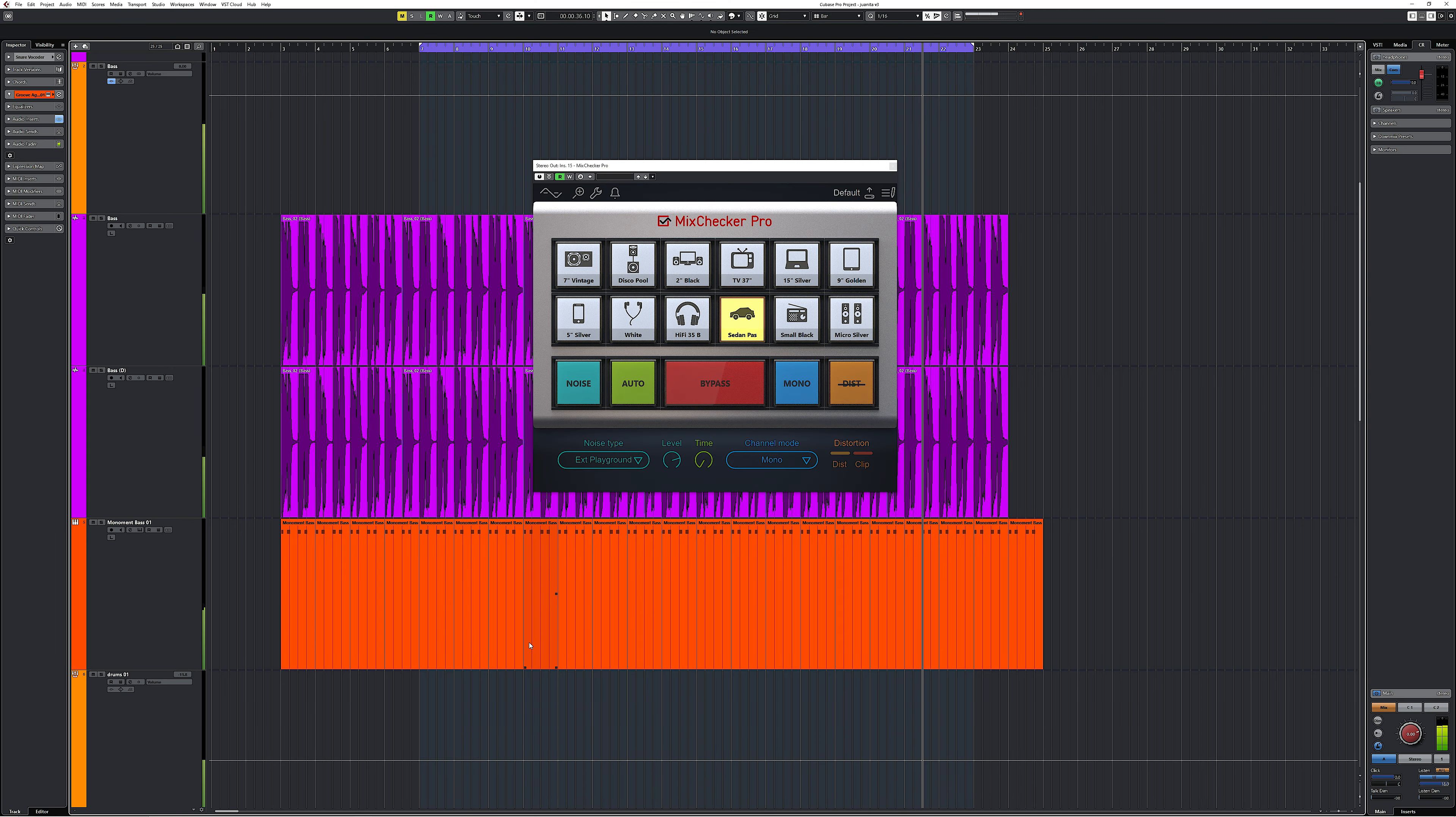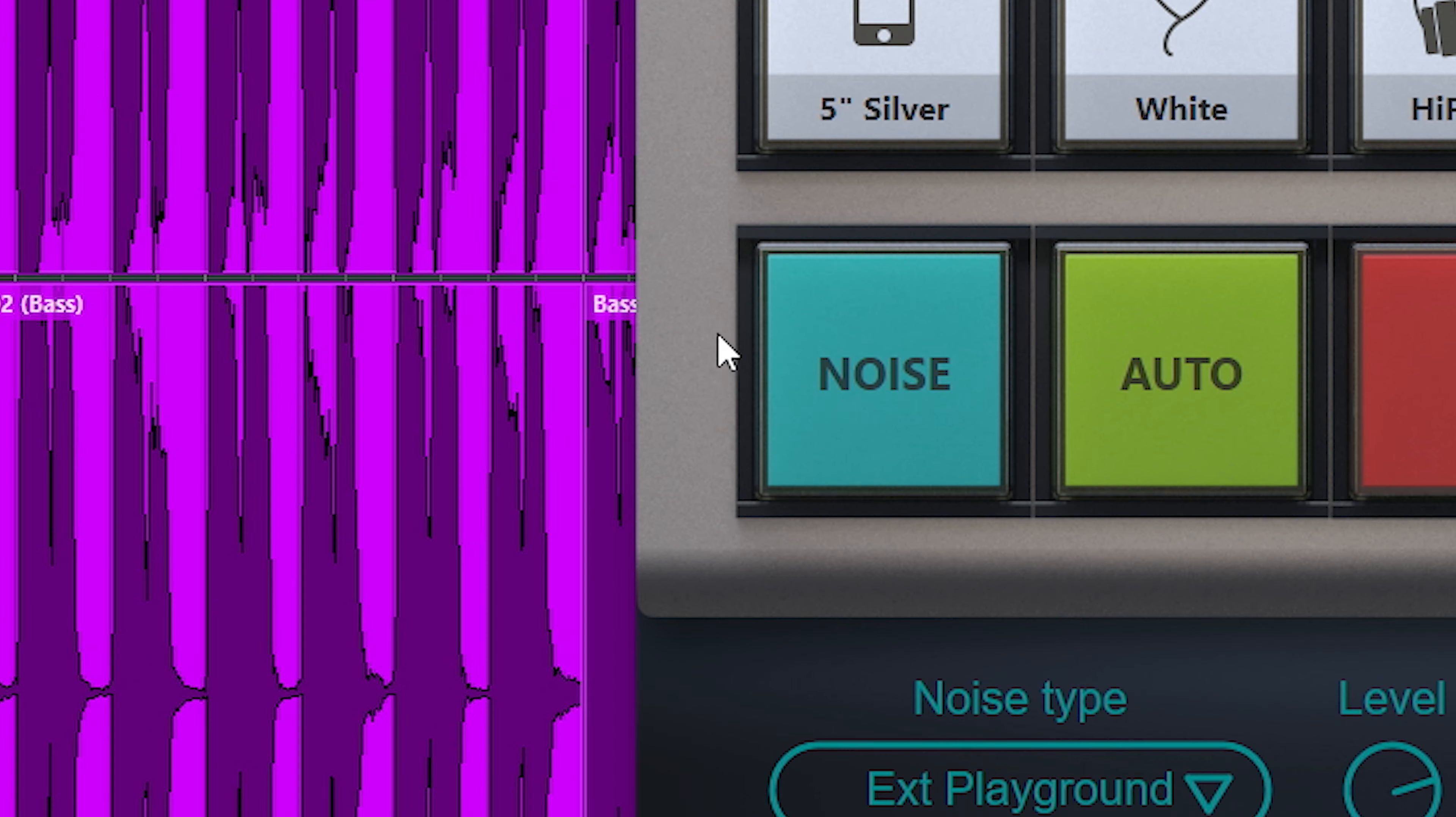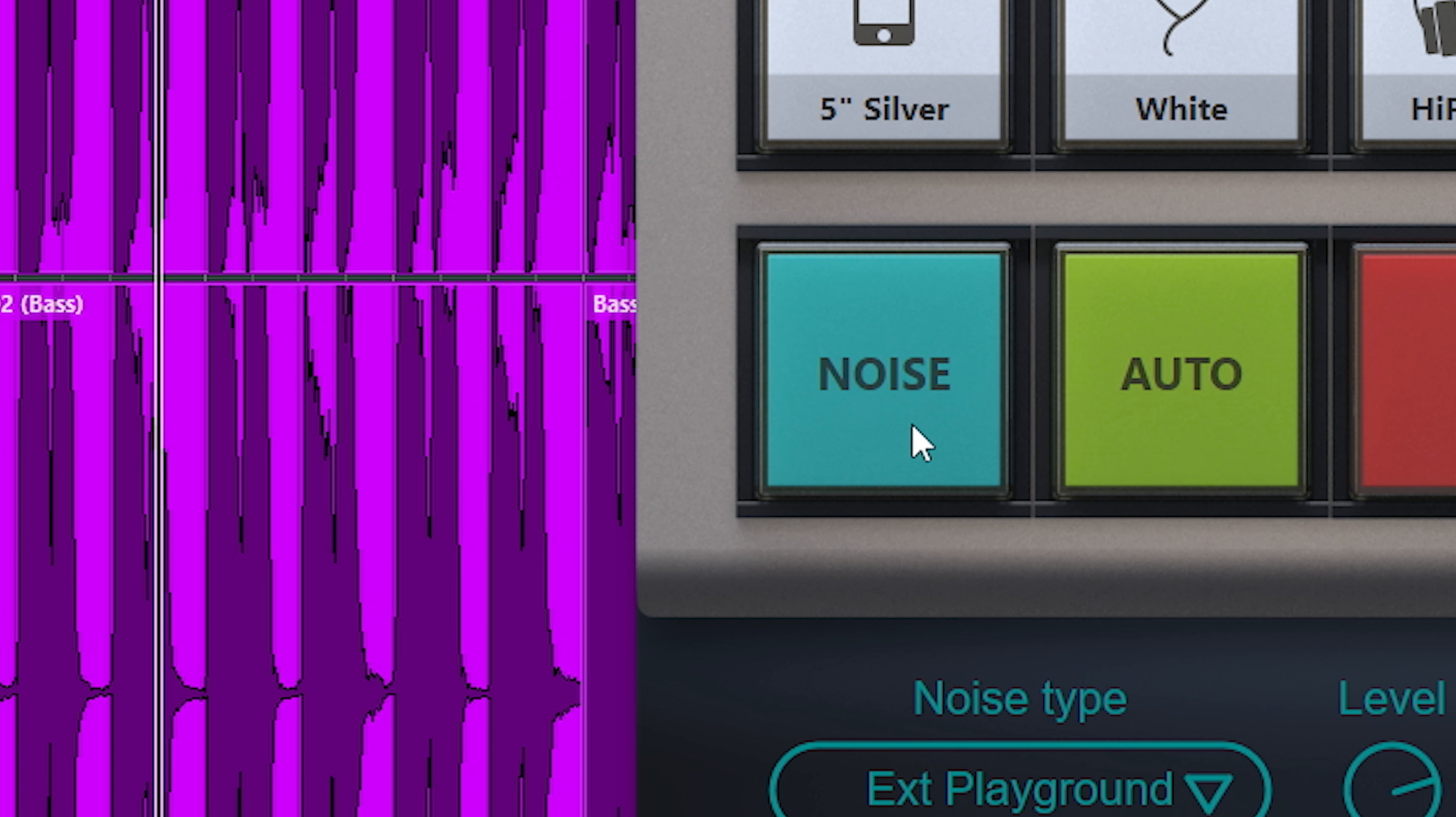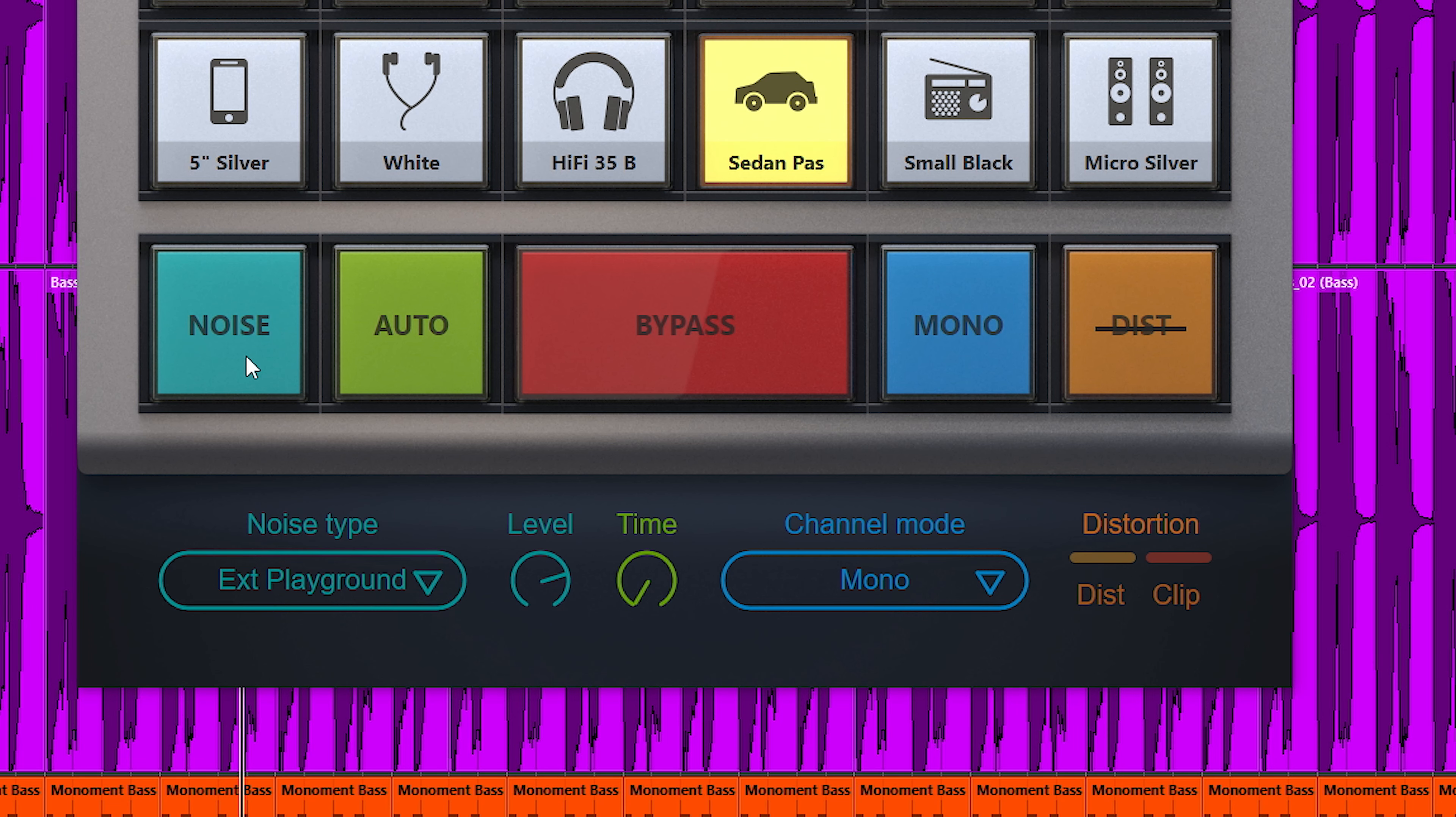The noise button does something interesting. It obviously adds noise. But this noise isn't like white noise but environmental noise. Think streets, a mall, a park, etc.